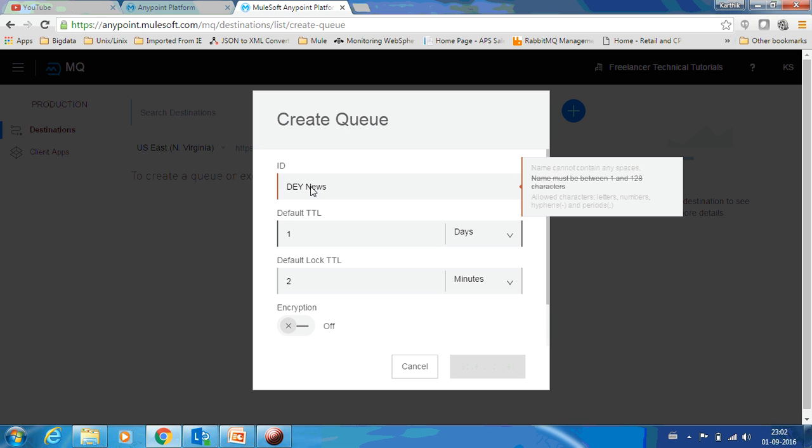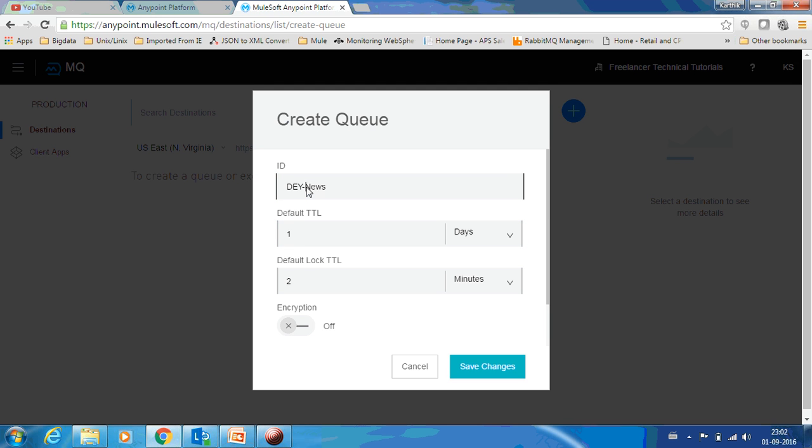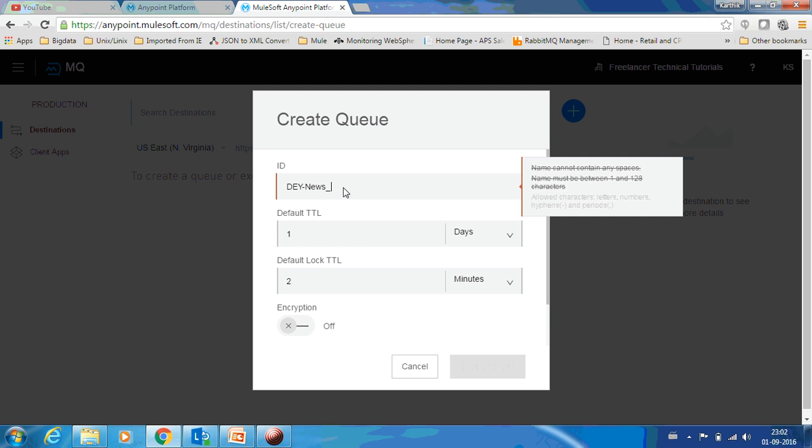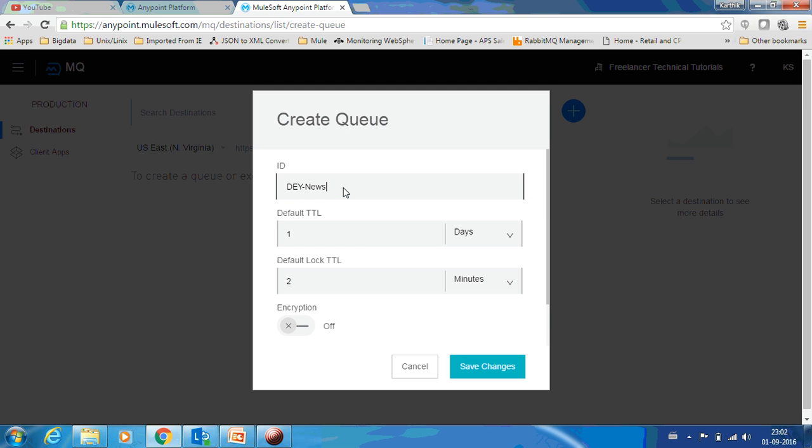Here I have an error because for the queue name I can't have a space. The special characters that are allowed are a period and hyphen. Let me have it as hyphen. Underscore is not allowed, you can see only hyphen and period are allowed.